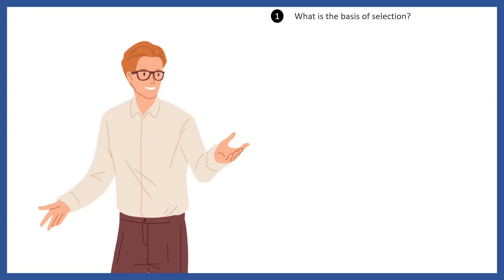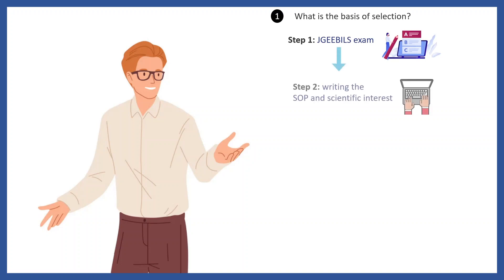Let me quickly give you an overview about the selection process. First there's the JGEEBILs exam. If you're watching this video you might have cleared this exam. Second, there's writing the SOP or scientific write-up stage where you need to write your specific and broad interest.